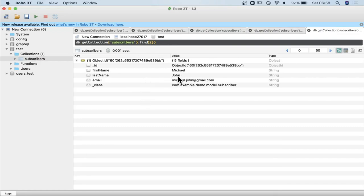You can see first name, last name, and email address. And we can see the ID. It is generated automatically by Spring Data.